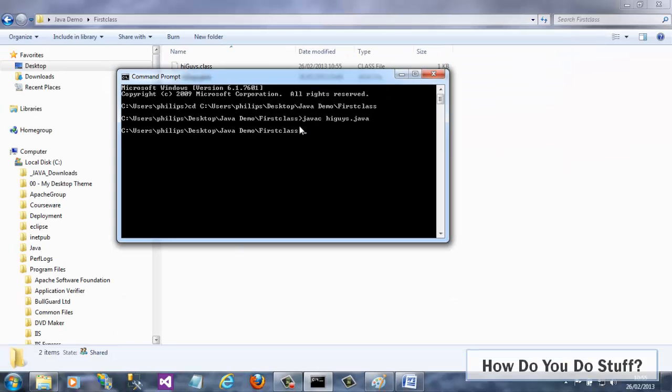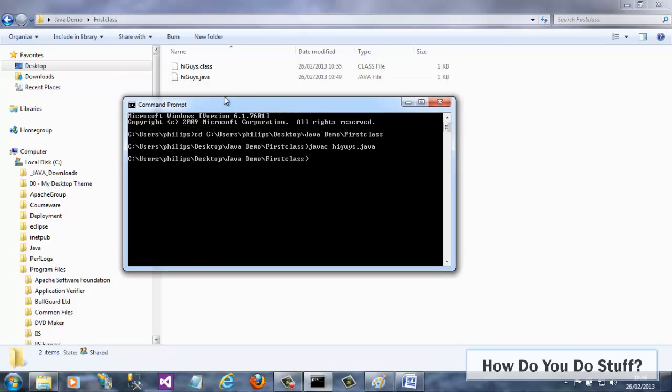We can see the compiled code here in the folder. It has a class file extension. The fact my code compiled proves that not only has Java and the javac compiler been installed, but I've also set the correct paths in the environment variables.